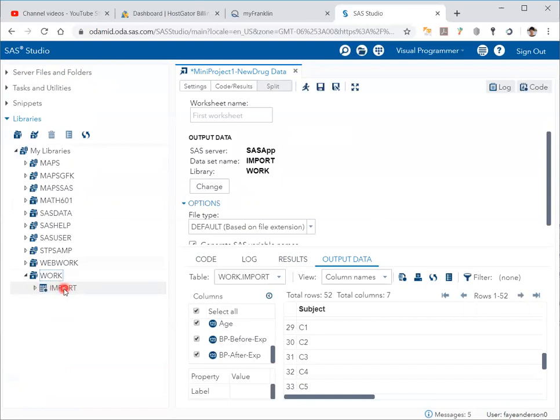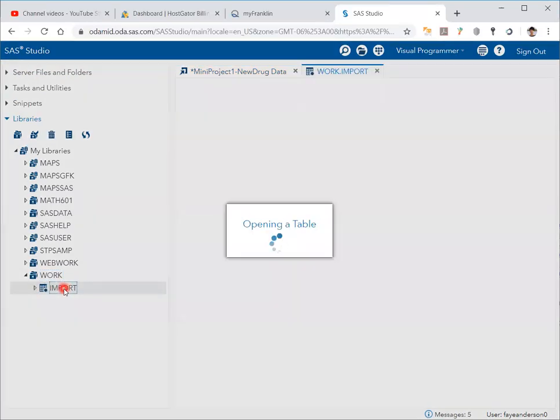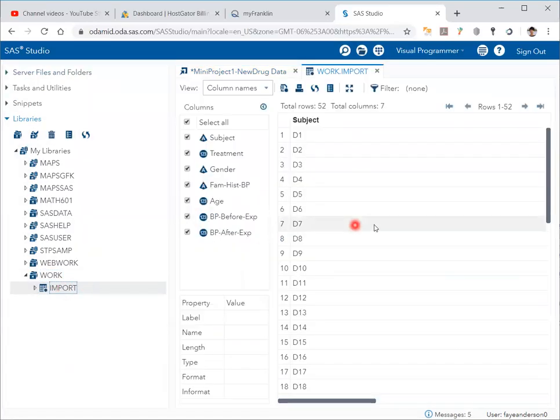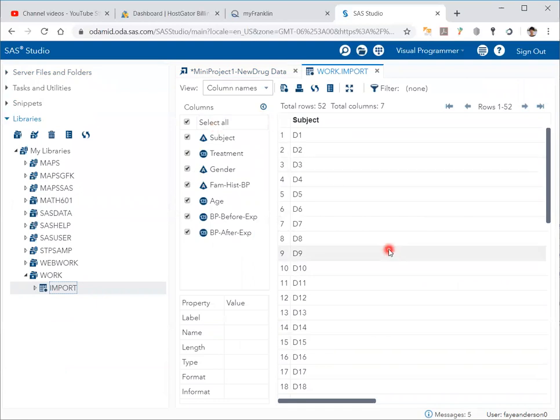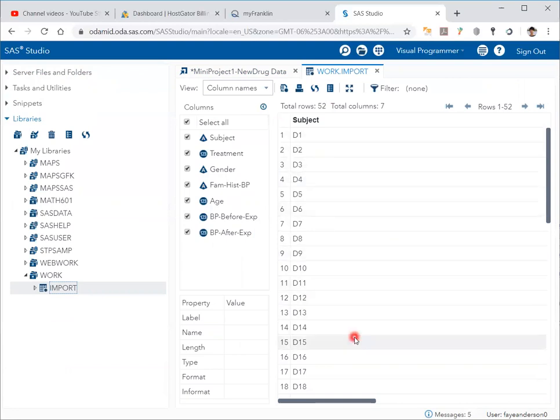If I double-click on it, it opens the same file, but this time it is a CTL extension which is native to SAS. And this is how you import Excel data into SAS Studio.